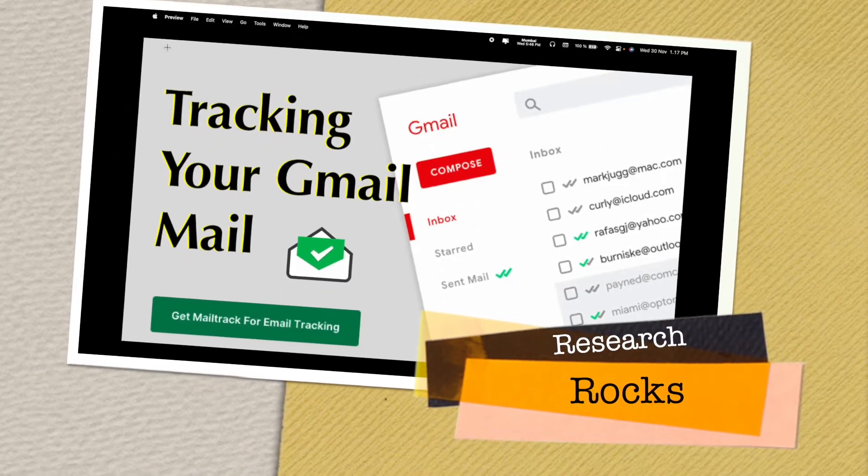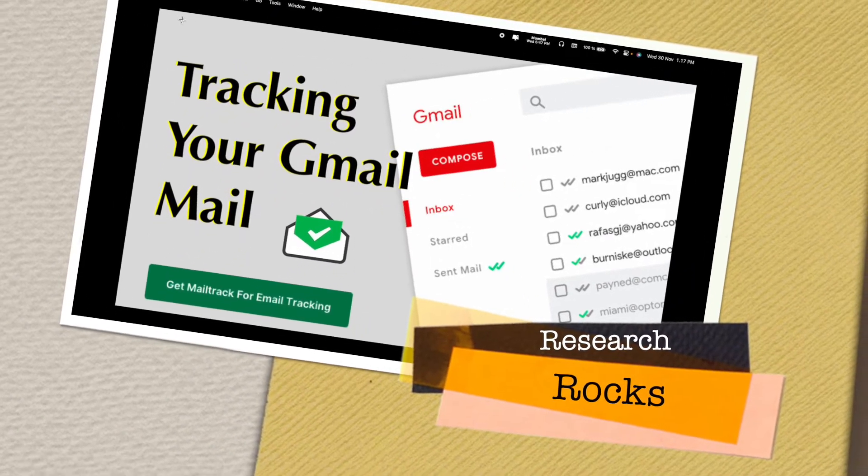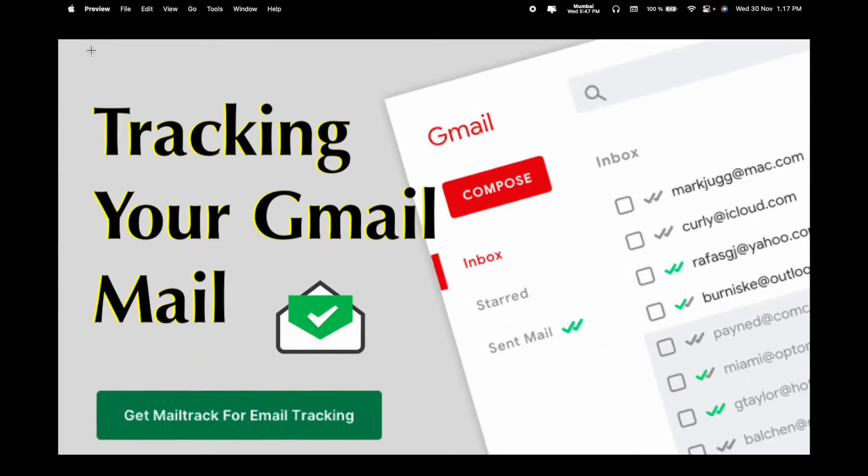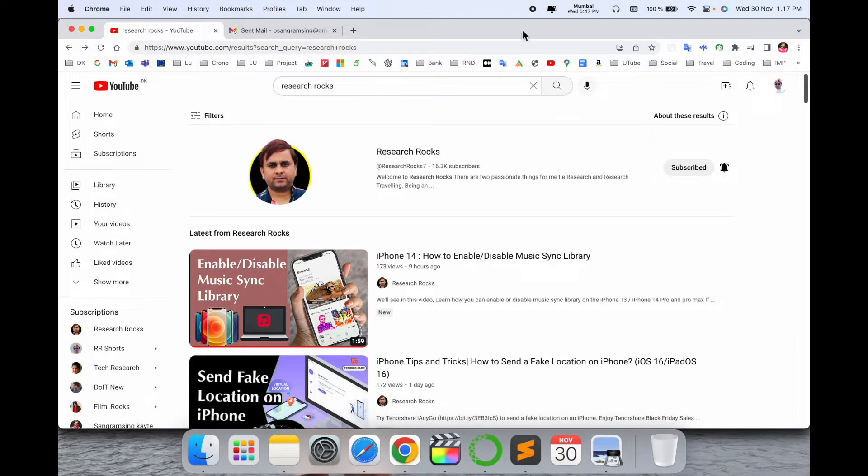Welcome to Research Rocks. In this video we will see how to track your Gmail mails. It's a very simple tips and tricks to understand if someone has read your mail or not in the sent mail section. We will see a detailed demonstration.